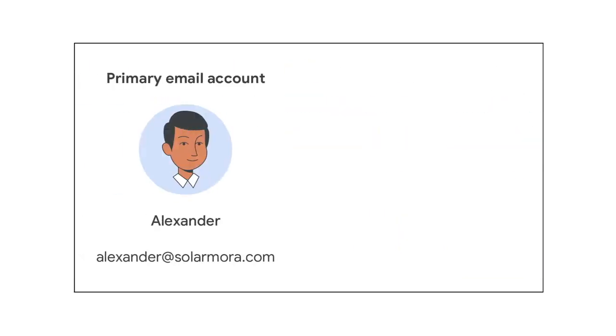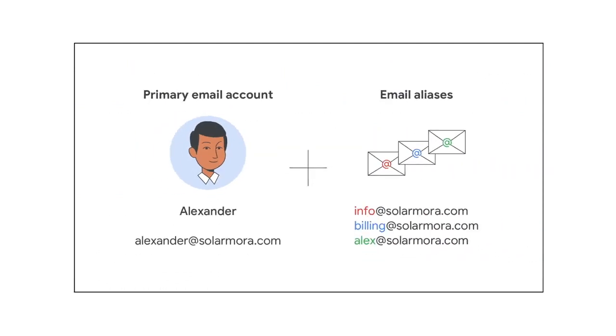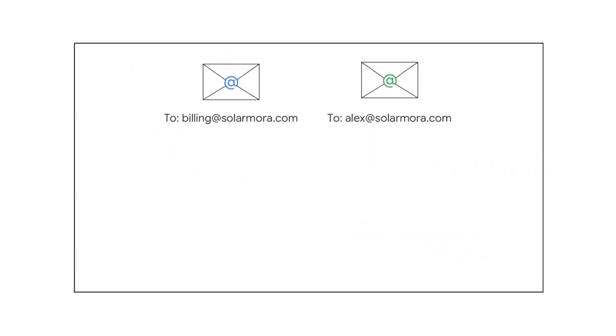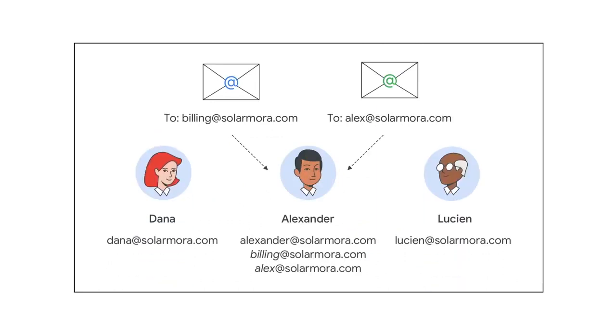In Google Workspace, you add the email alias to your primary email account. Messages sent to the email alias arrive in your primary email inbox. No one else gets these emails but you.